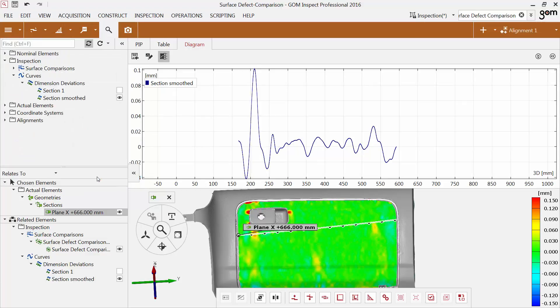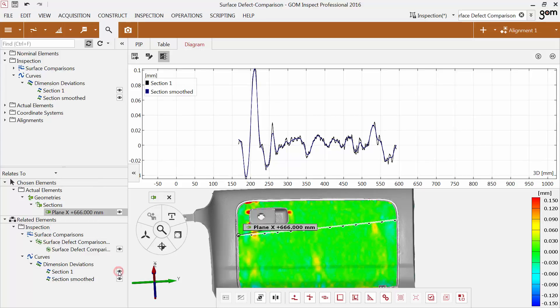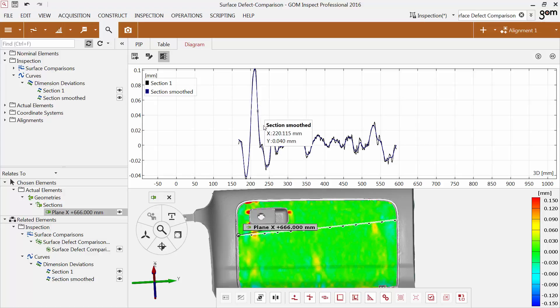The diagram shows the smoothed curve. You can also make the previously created curve visible. As you can see, the smoothed curve shows average values.